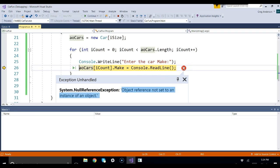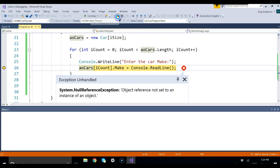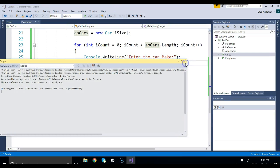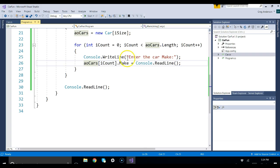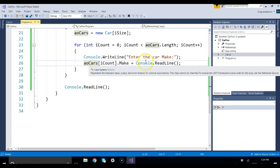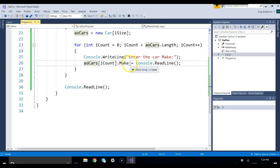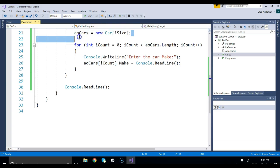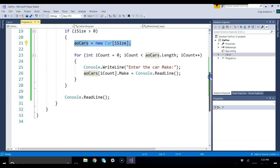Memorize this error, because when you first start working with objects, you'll see it a lot. What it's telling you is that you're trying to access something within an object. And we are - we're accessing an attribute in the object to the array. But there's no object created yet. But didn't I create the object right there? No. All that does is creates the array, but there's no objects inside of it yet.